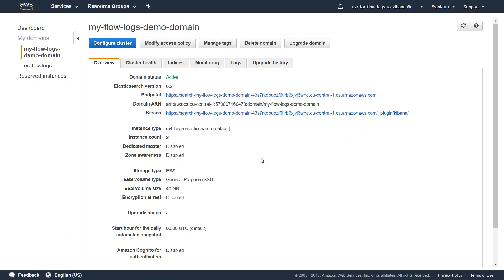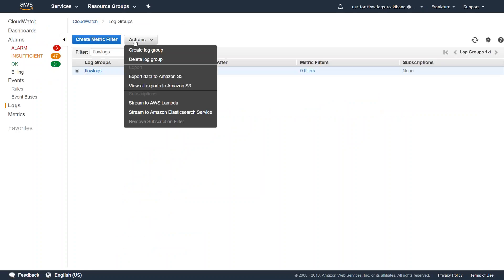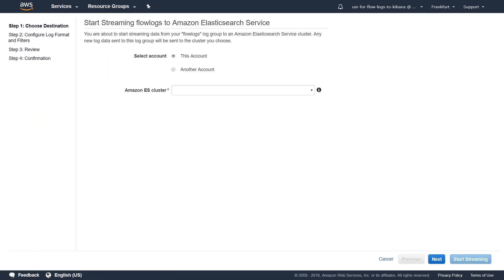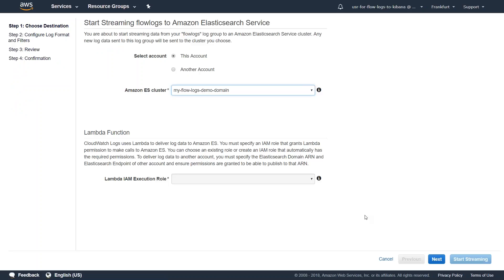So what we are going to do is feed our flow logs log group into this domain. Select the one that you're interested in, go on actions, and you will find the option to stream to Elasticsearch cluster. It gives you two options, which account you want to do it. I want to do it in the same account, so I'm just going to choose my cluster name here and click on the options.